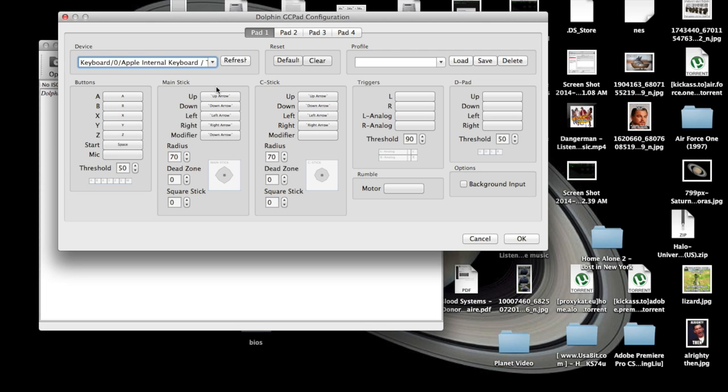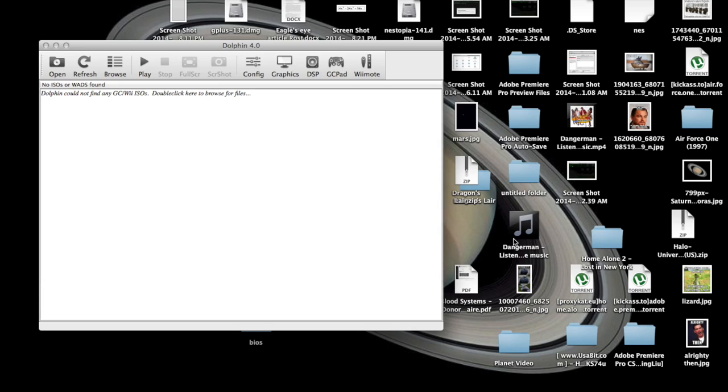And then once you're done, you can also restore it to default by clicking right here, and then once you're done editing your controls, just click OK.